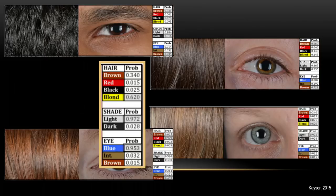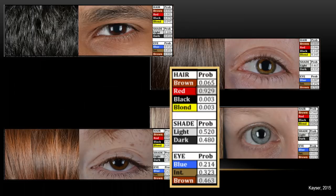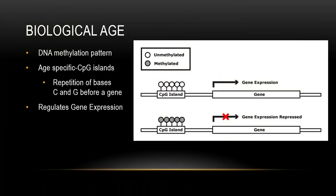Für braune Augen war die Genauigkeit ungefähr 70%. Die blonde Person hatte über 97% Chance auf helle Haut und 95% Chance auf blaue Augen – das war sehr akkurat. Die rothaarige Person hatte 92% Chance auf rotes Haar, aber die Hautfarbe war ungefähr 50-50. Es ist also sehr gefährlich, hier Schlüsse zu ziehen. Für die Augen der rothaarigen Person war die Gewissheit für braune Augen nur 46%.